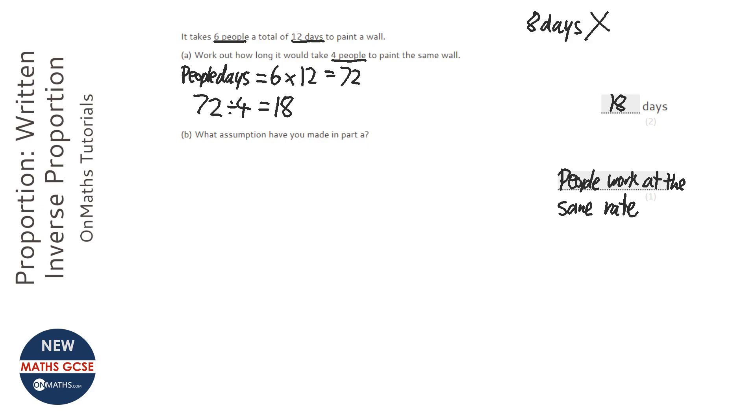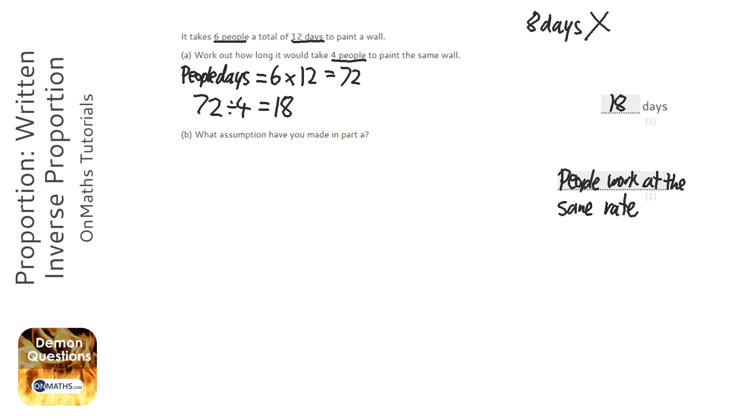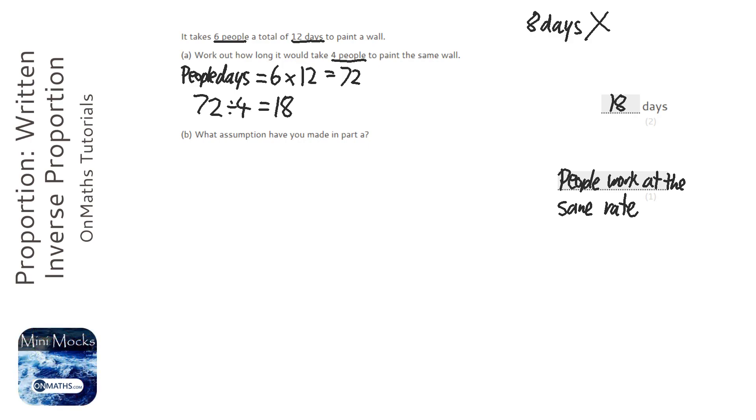They're looking for just some understanding that this is what we call in maths a model for working stuff out. And it doesn't always work. Because whenever you're working with people, people are different. We're all different. We've each got our individual differences. So anything that says that the people might not work at the same rate, absolutely fine. We'll get you the mark.